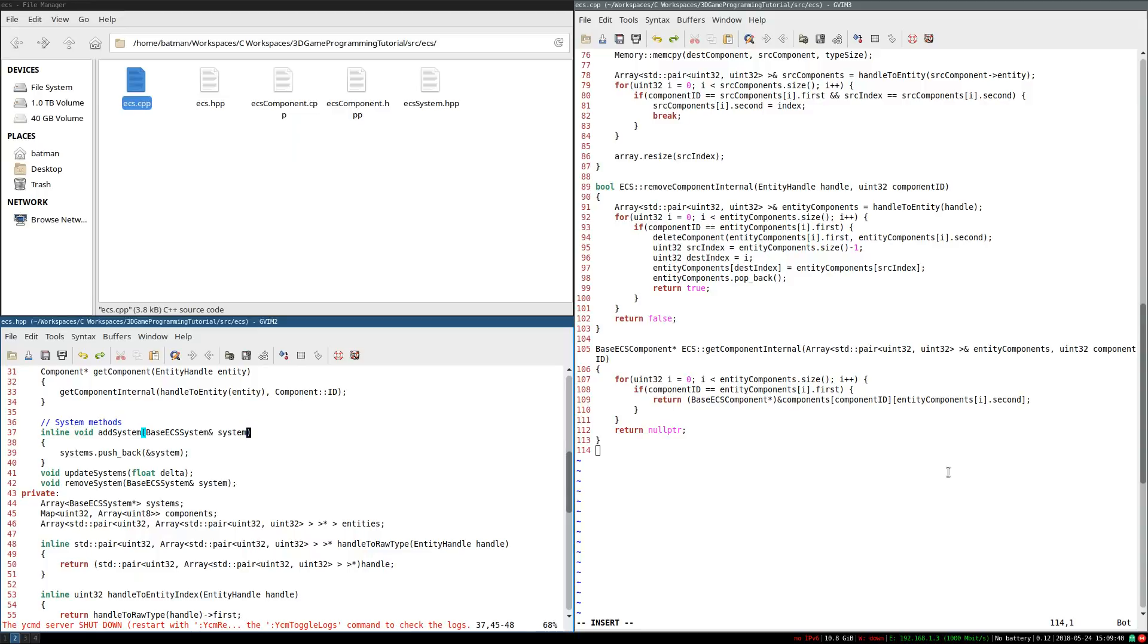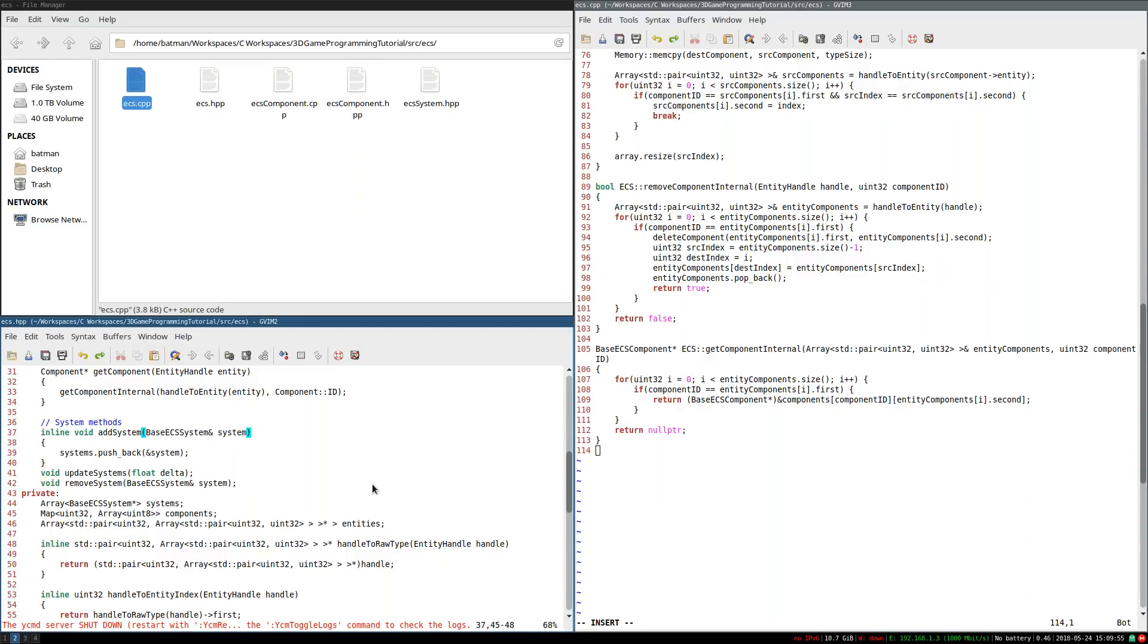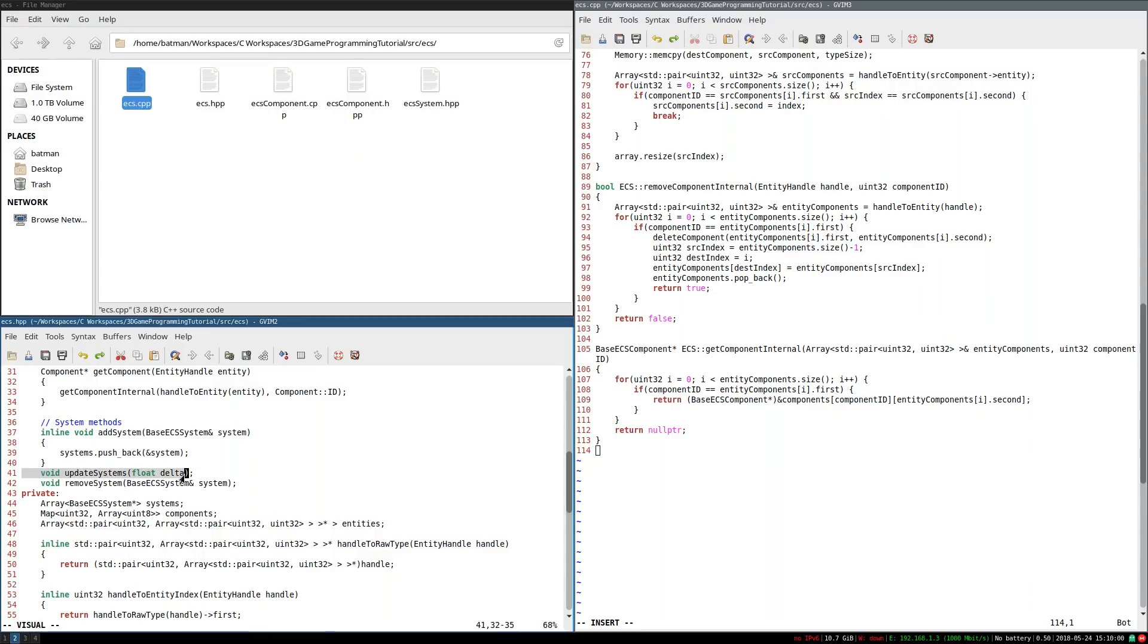Hello everyone, it's Benny, and welcome back to the 3D Game Programming Tutorial Series. Today we are finally going to be finishing off the Entity Component System, with any luck at all. And we're going to be taking on possibly the most difficult challenge so far, and that is properly updating the systems. So let's go straight into it.